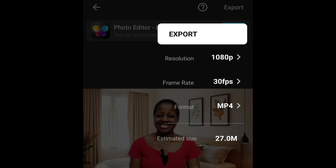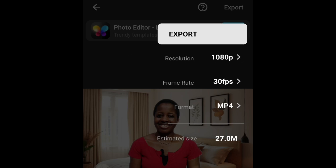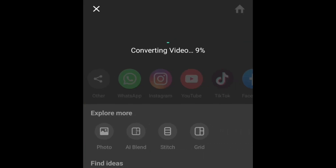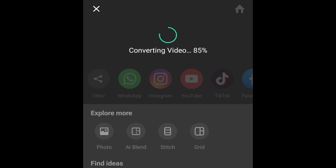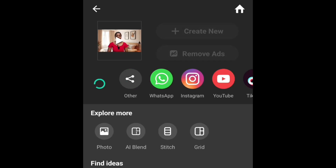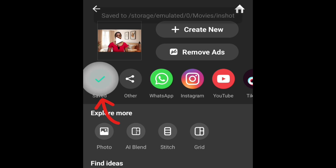I usually export at 1080p. But if you want to export at a higher quality — 2K or 4K — you can go ahead and do that. After exporting, click on the checkmark save sign here.